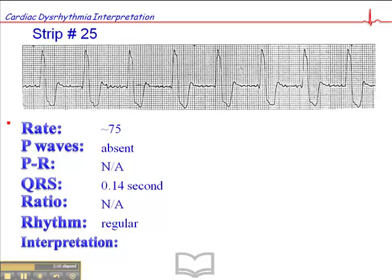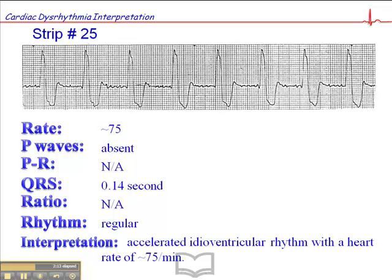So it's not atrial flutter, it's not atrial fibrillation, it's not a junctional rhythm. The interpretation of this rhythm is an idioventricular rhythm. And because the heart rate is 75, which is above what you would expect — the inherent rate is 20 to 40 — we call this an accelerated idioventricular rhythm.